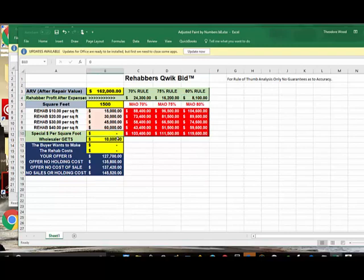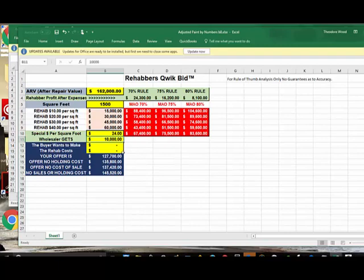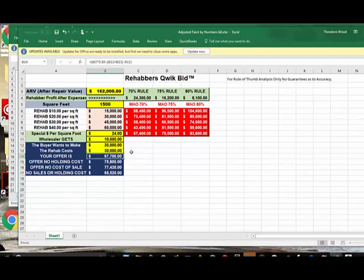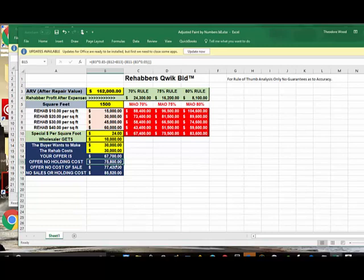I've had students tell me, oh no, in my area it's $24 a square foot for a lipstick rehab. So let's say it's $24 a square foot. As a buyer, you want to make $30,000. Let's say it's going to cost you $30,000 to do the rehab, 1,500 square feet. Then you can look at what you'd be able to bid. Your offer is going to be $67,700 to make this work. But if you don't have any holding costs, in other words you have your own money, you could maybe offer as much as $78,800.